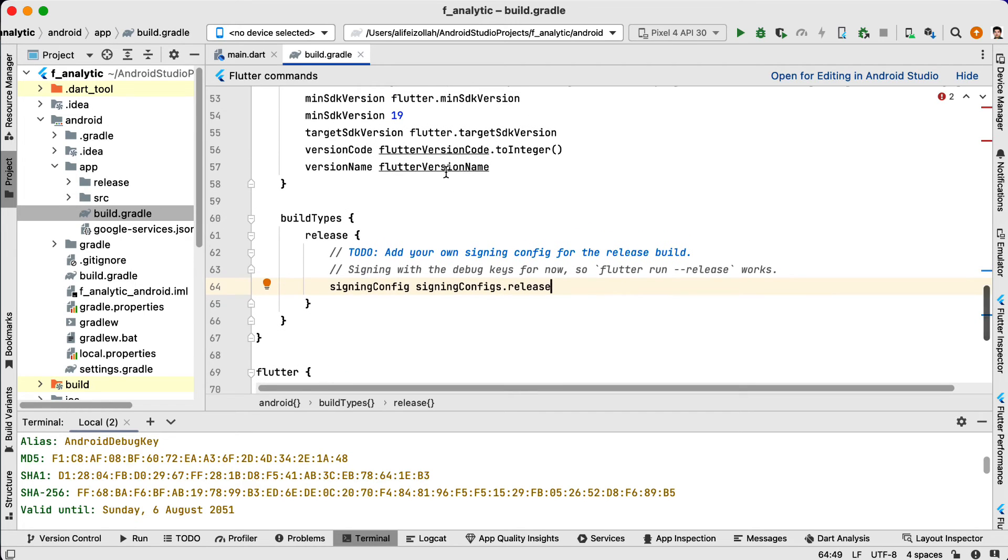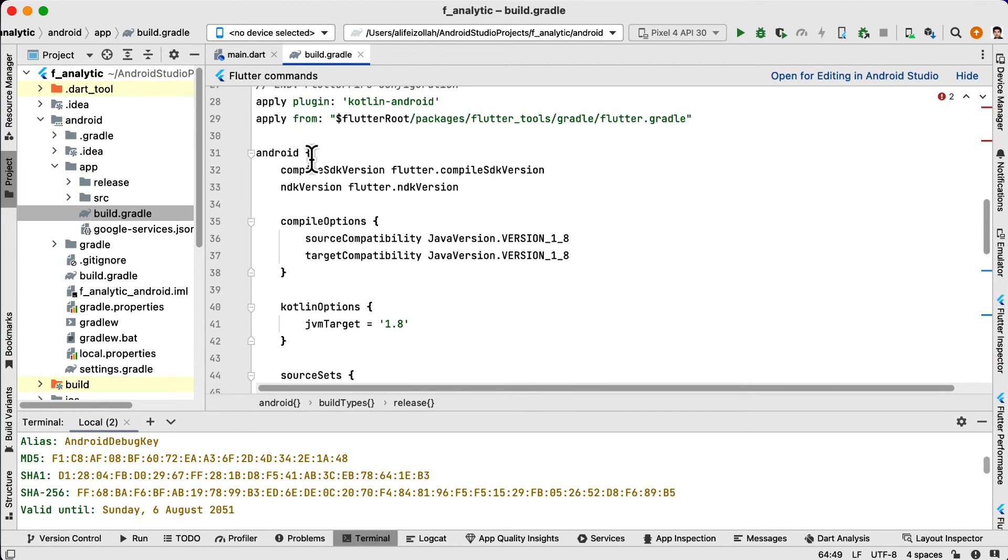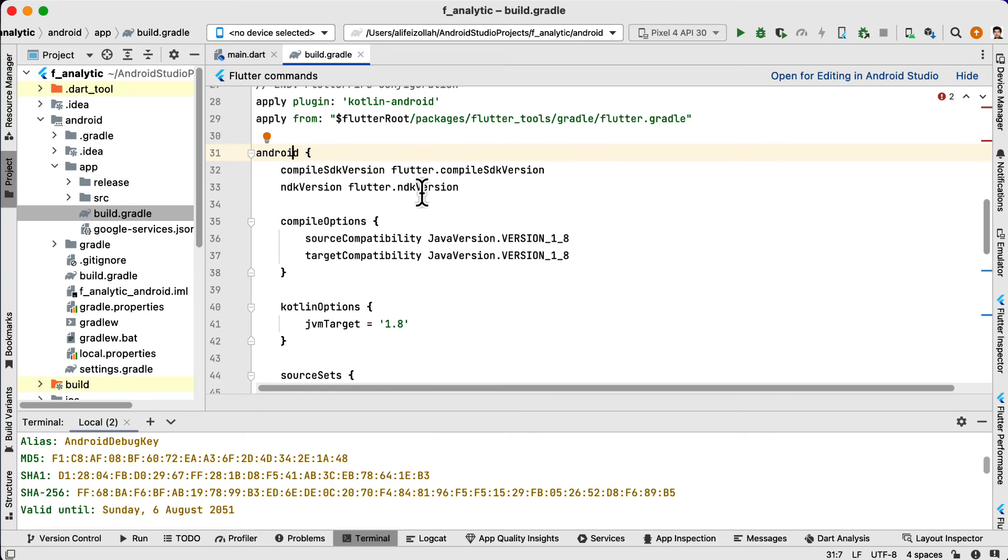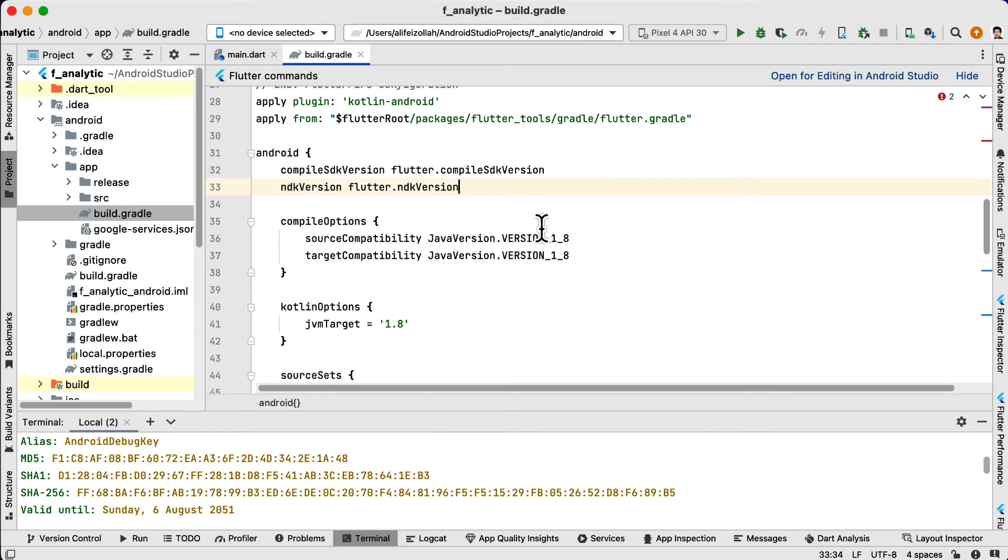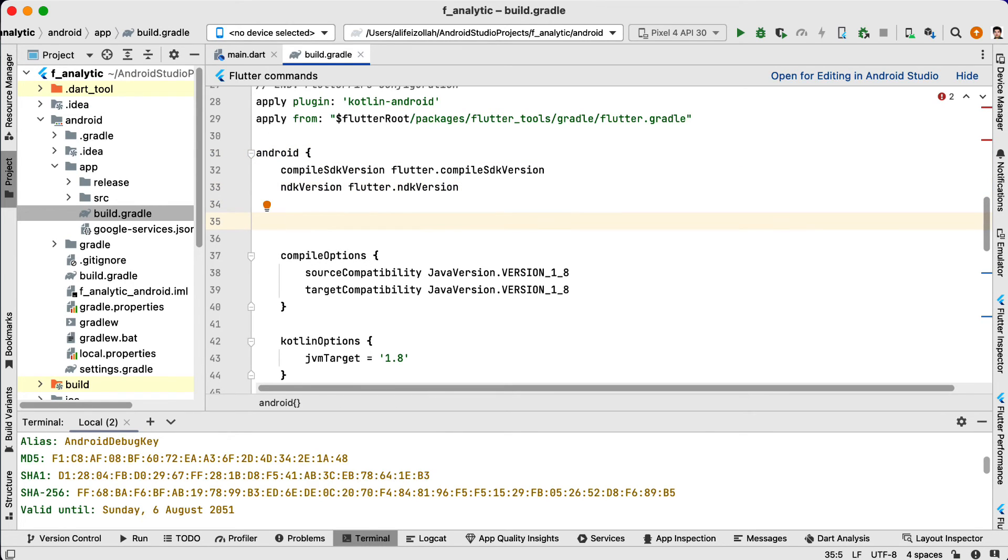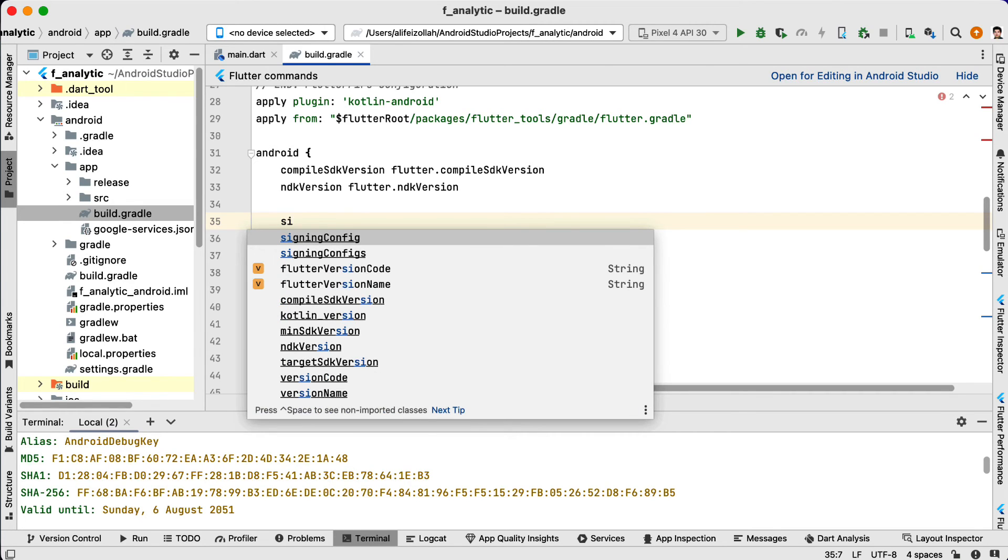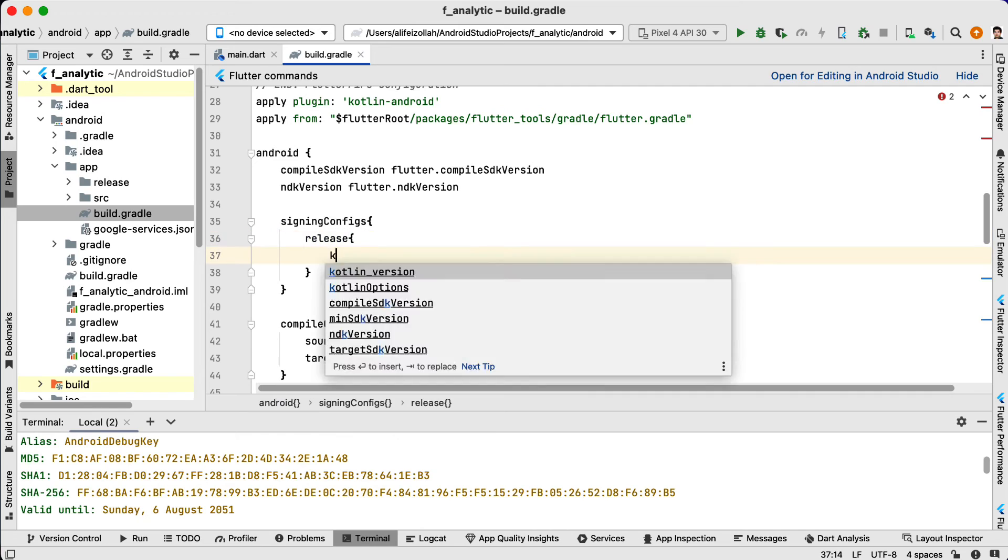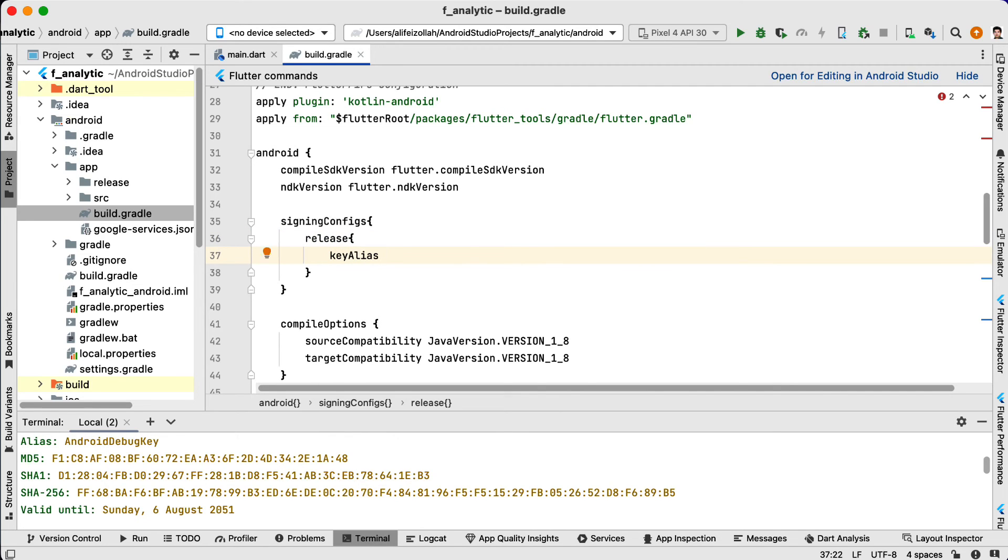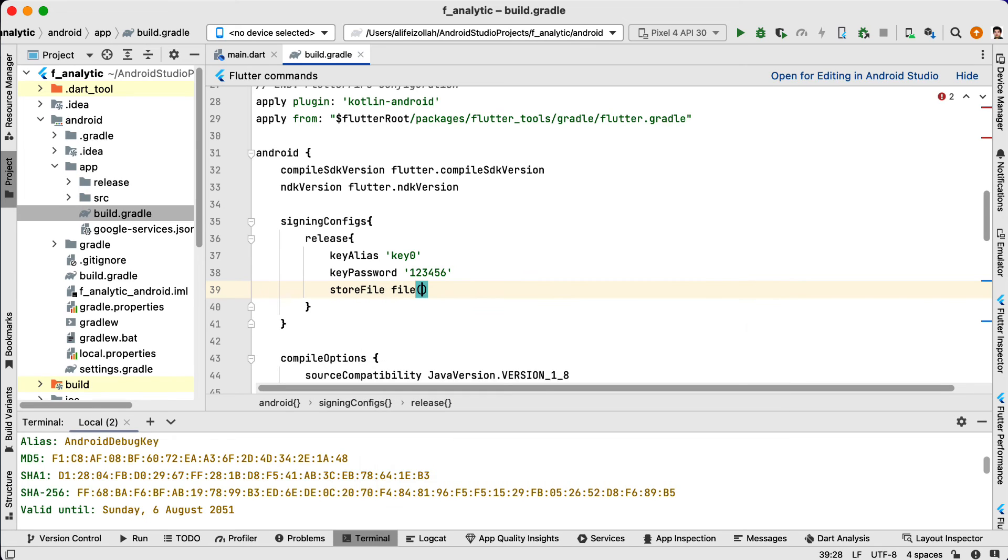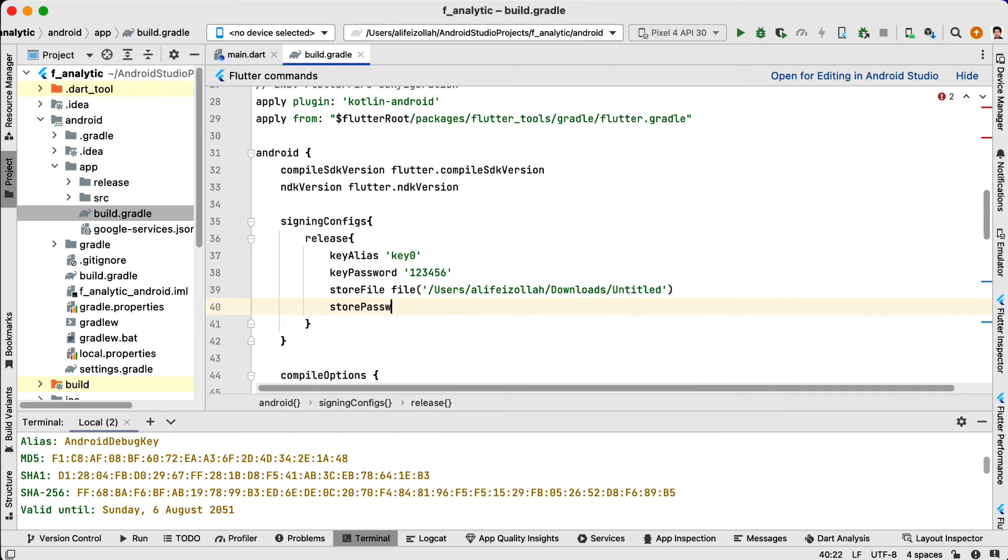And then at the top, inside the Android block, you need to include these signingConfigs, keystore, and keystore properties.